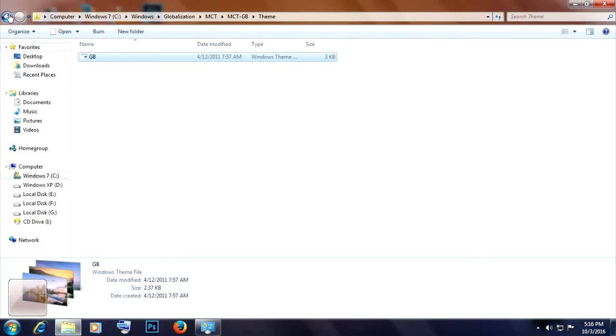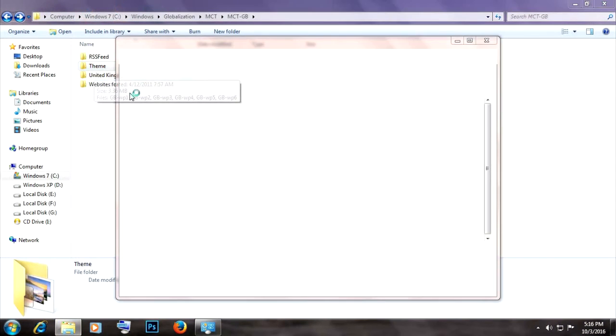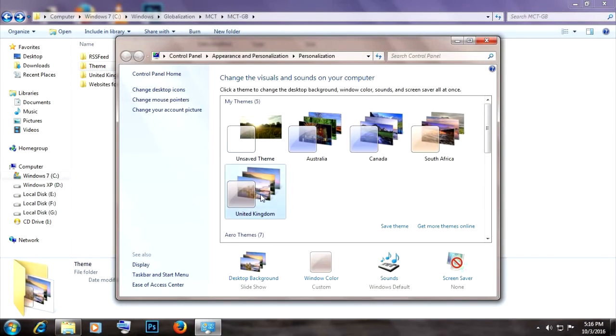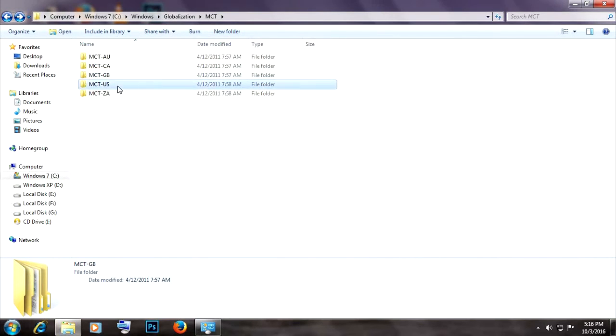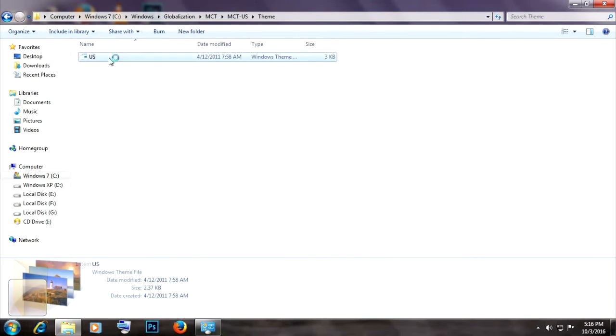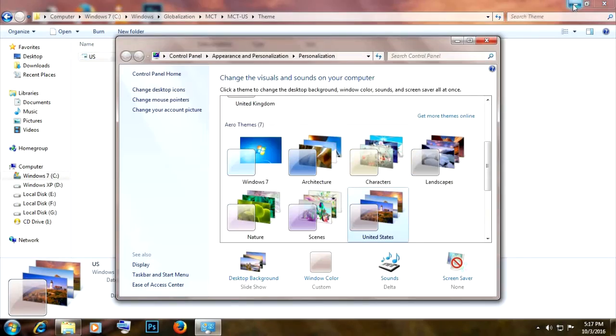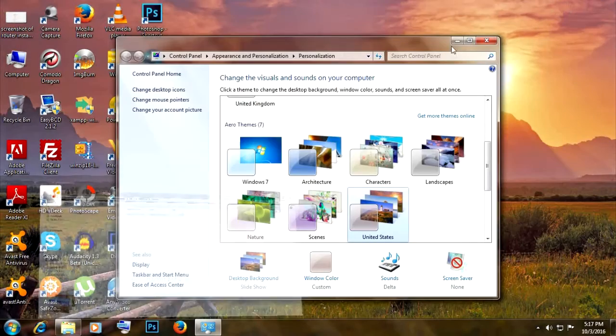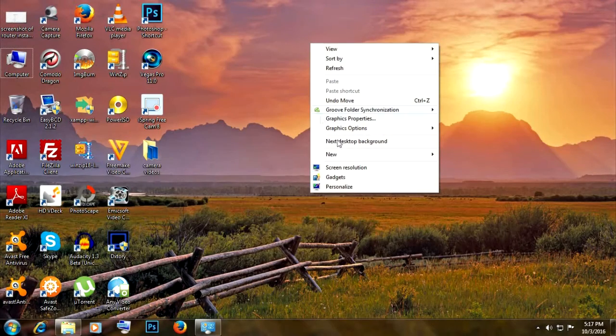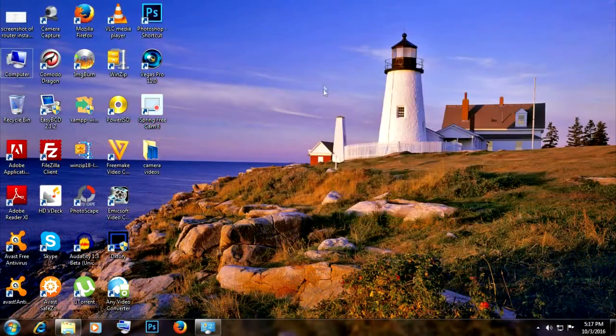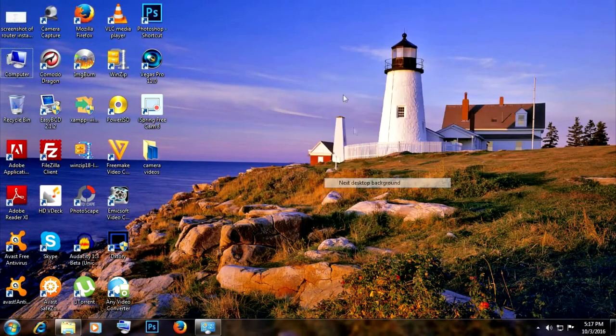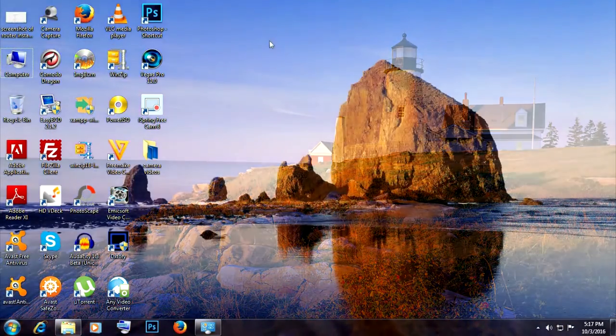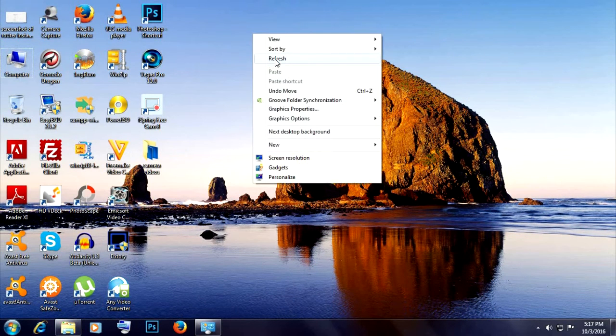Very easy. Just go to the theme folder and double-click on the theme to activate it. It's always available in the personalization folder, so you don't have to go to this folder again to activate the theme. That's it for today. Thanks a lot for watching and have a great day.